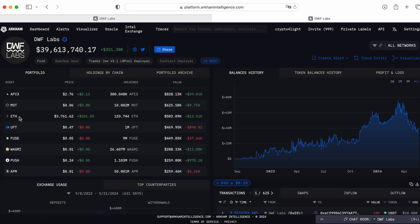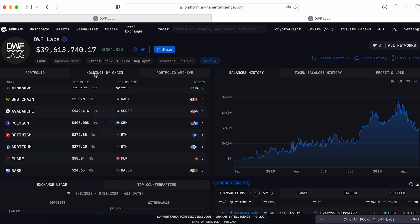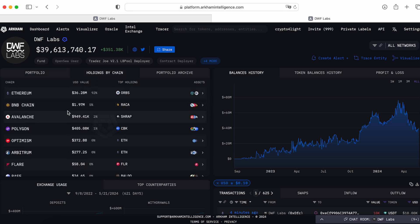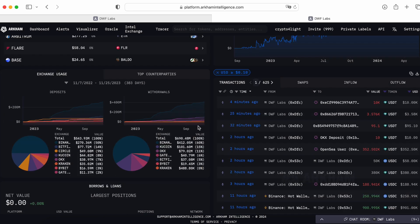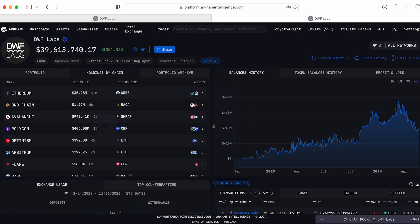They got Ethereum. This one is the price, this is the holdings. So they hold on DWF Labs, they hold now on their wallet 133 Ethereum. It's like half a million. Let's go by holding by chains. It doesn't mean if some market maker hold some token, it's going to skyrocket. But of course you can track the portfolio and create even alerts.